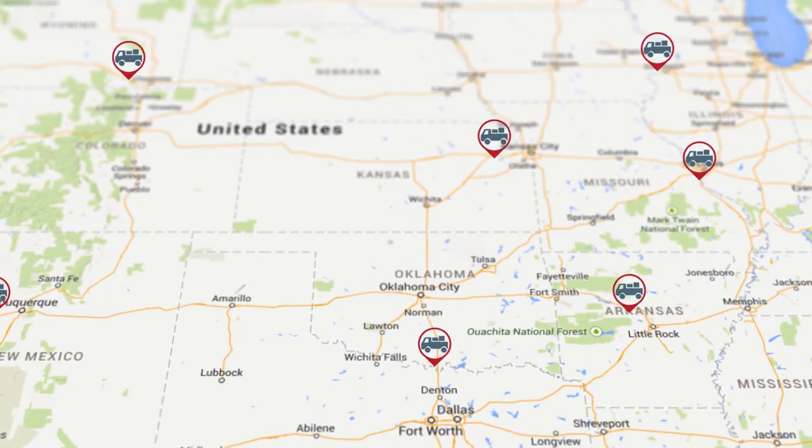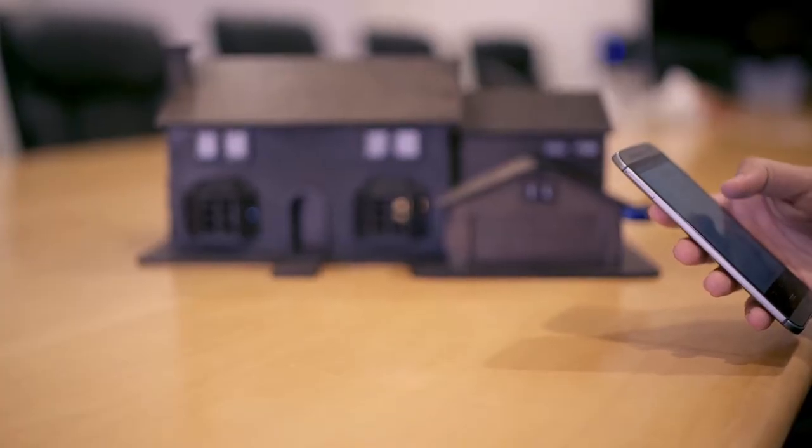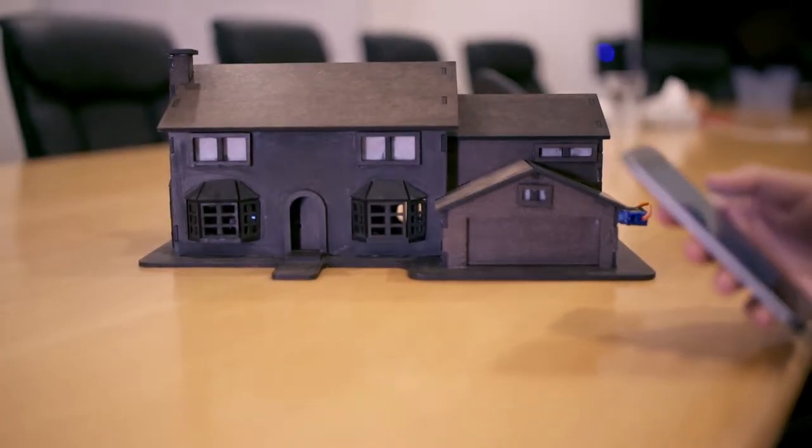Without a global data stream network, each device would be controlling only a few set of devices. But with PubNub, which supports 75 different SDKs and different platforms, all devices that can talk PubNub can basically talk to each other.